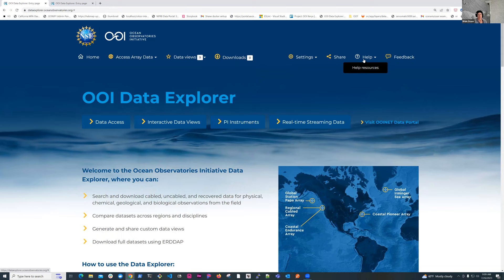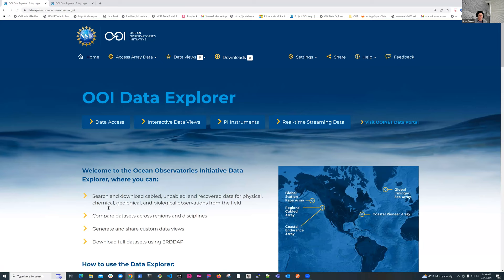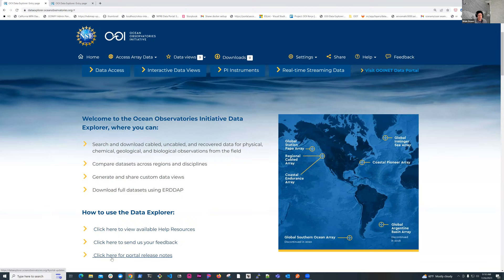There's help, which has some nice help resources, including animated GIFs that give you a walkthrough of how to use different features. And then feedback, this is really useful to us. If you're on a page and you have a question, something isn't working, something you especially like, you can hit the feedback. The state of the page you're on will be shared with us, so it makes it easier for us to troubleshoot.